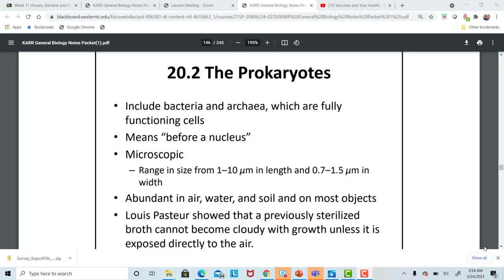The prokaryotes are truly one-celled organisms, and they are very small. They range in size from 1 to 10 micrometers in length, so we definitely need a microscope — an oil immersion microscope for best viewing of bacteria. Bacteria is everywhere, in the air, water, and soil, and they cause a lot of infection among humans and animals.